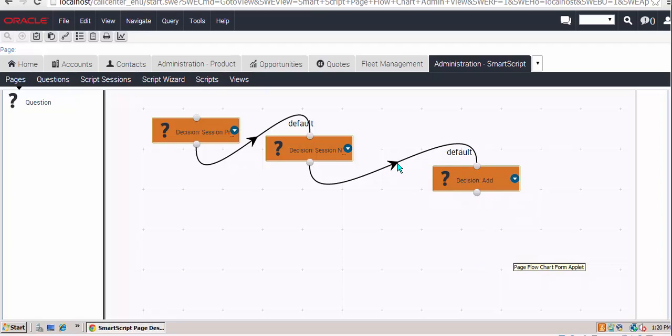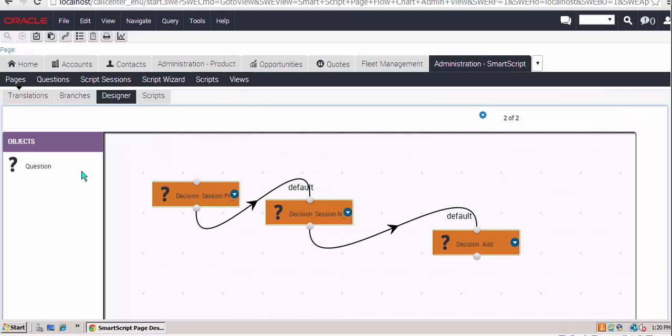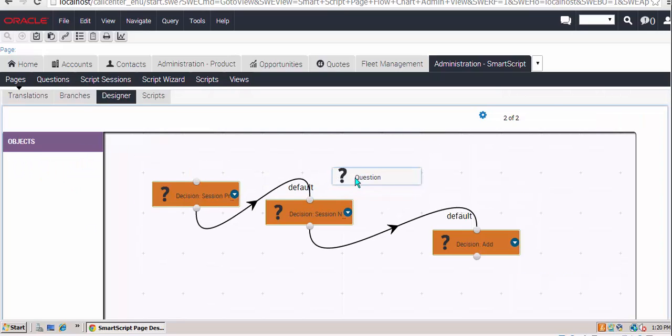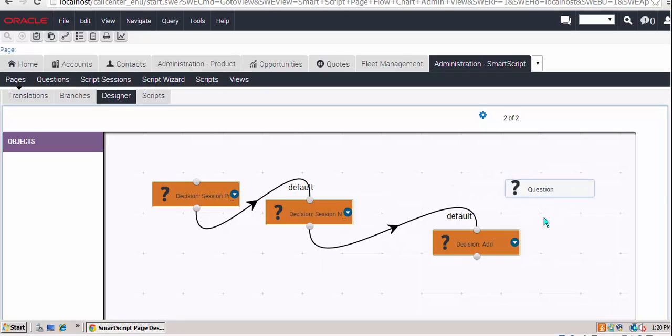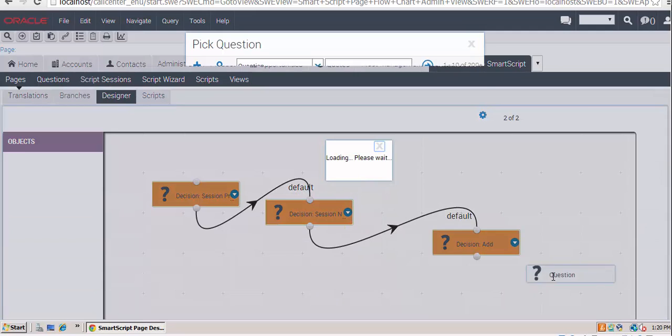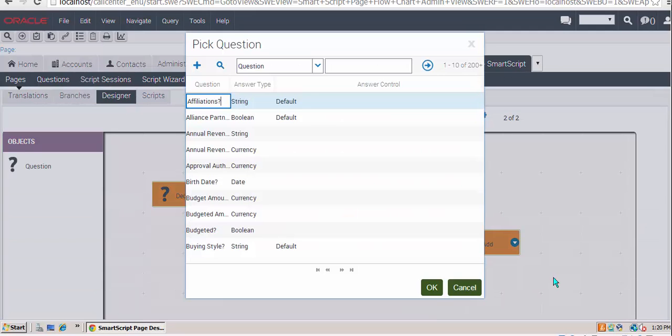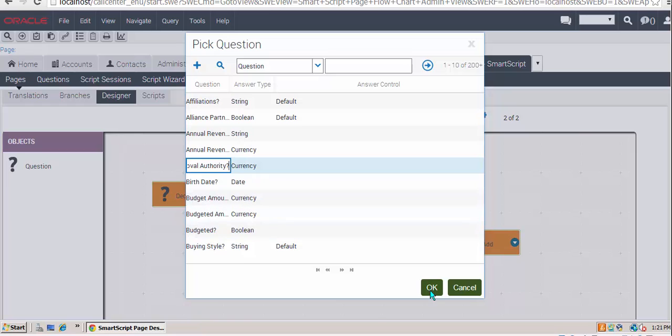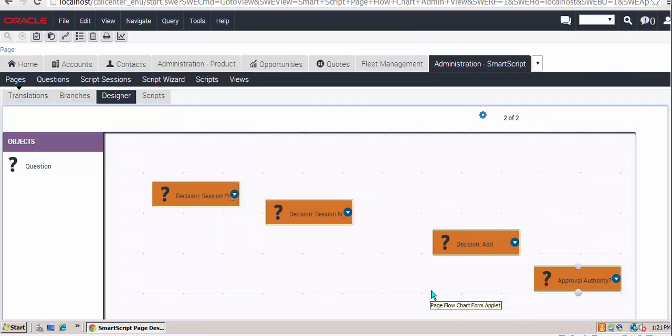Let's try adding a question to our smart script page. Drag and drop, and we'll see that when I drop the question, the good news is that the pop-up actually pops up. In many versions of Siebel, it would pop under. I'll select a question, and the connectors have gone again.